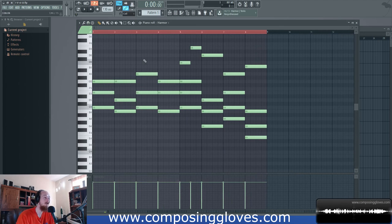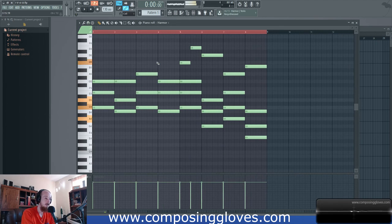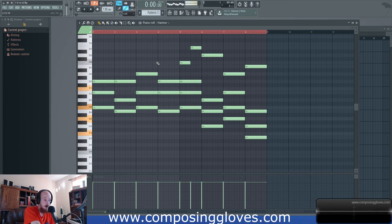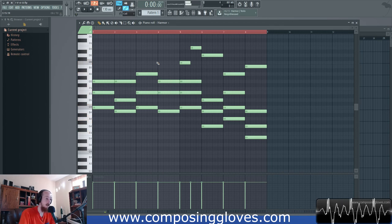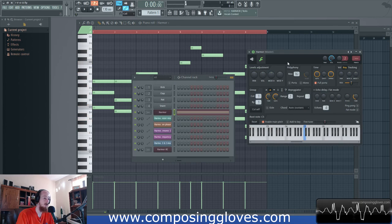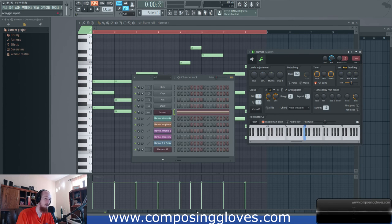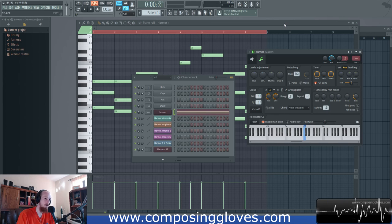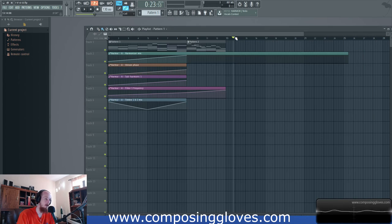This is what an arpeggiator sounds like — I'm playing just a chord and it clones it for me. You see it puts it up there. The length of the notes it creates is determined by the gate, and the time controls the speed. There's also a cool repeat option. These are MIDI effects in FL if you're curious about how that works.